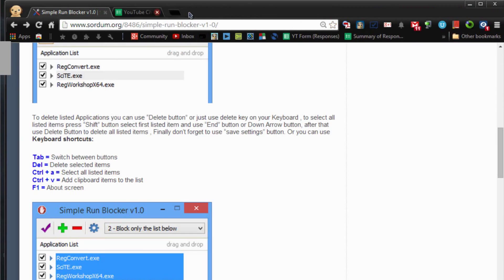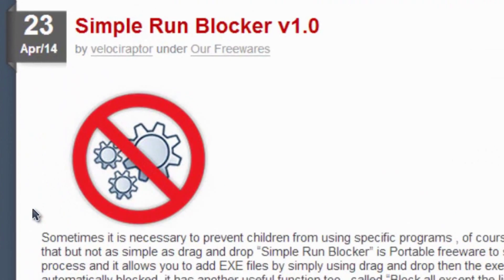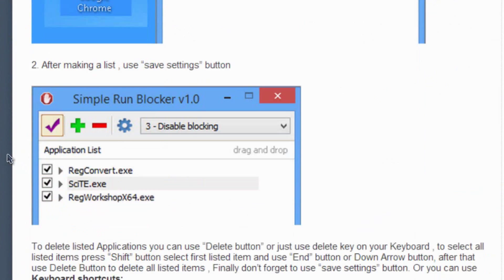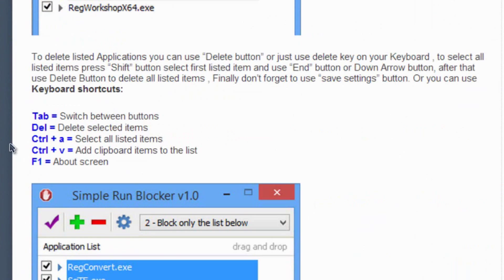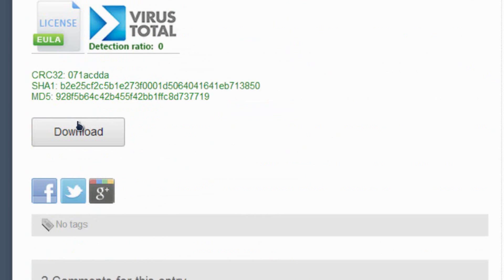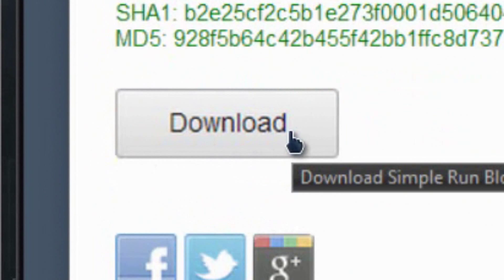In any case, let's get back to this video and this tutorial. It's called Simple Run Blocker 1.0. It's a little summary about what it can do, a couple things about what you can do within it, like the hotkey shortcuts, and also the download link.